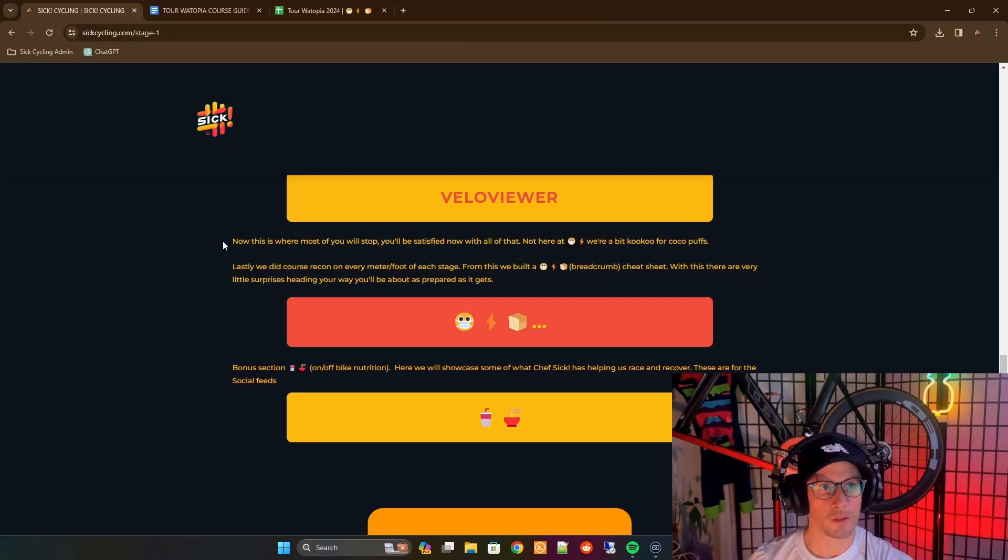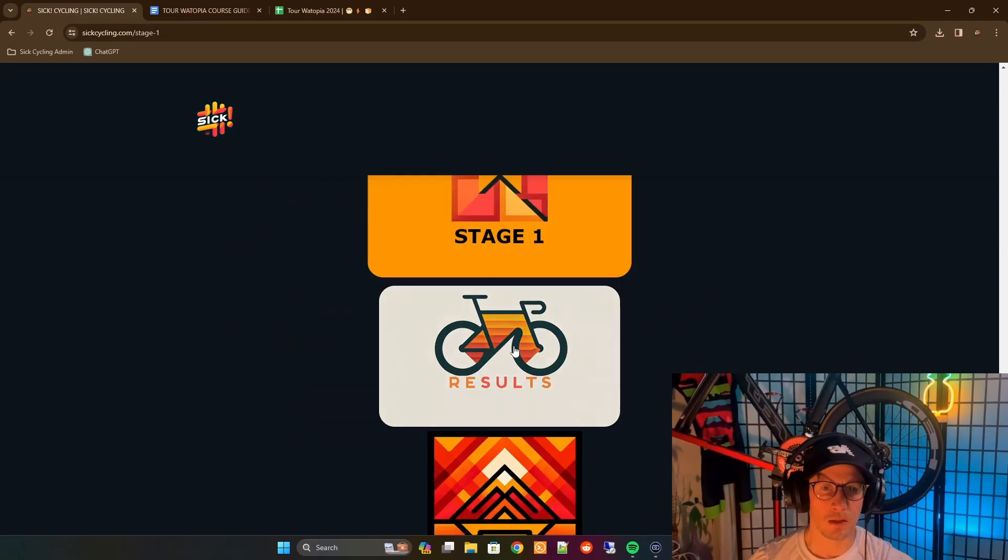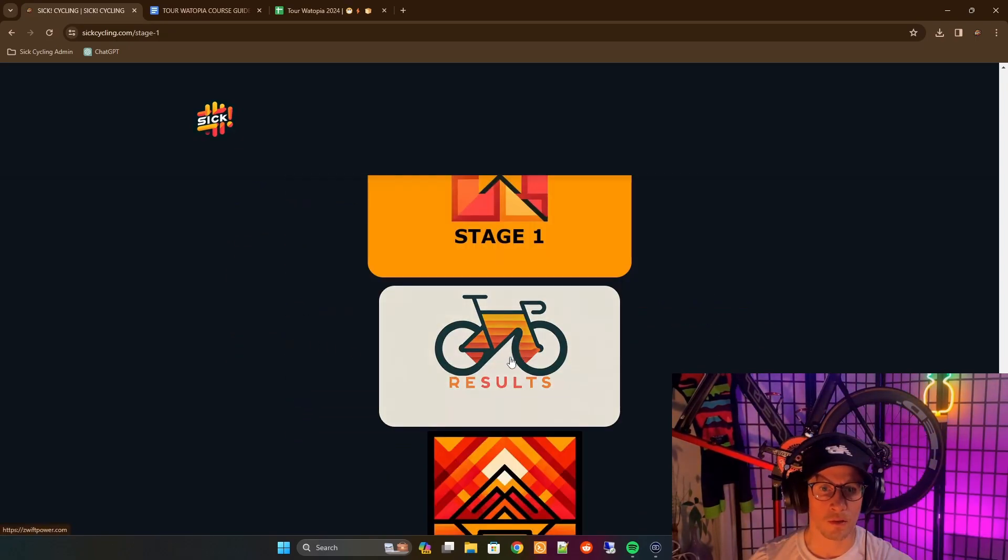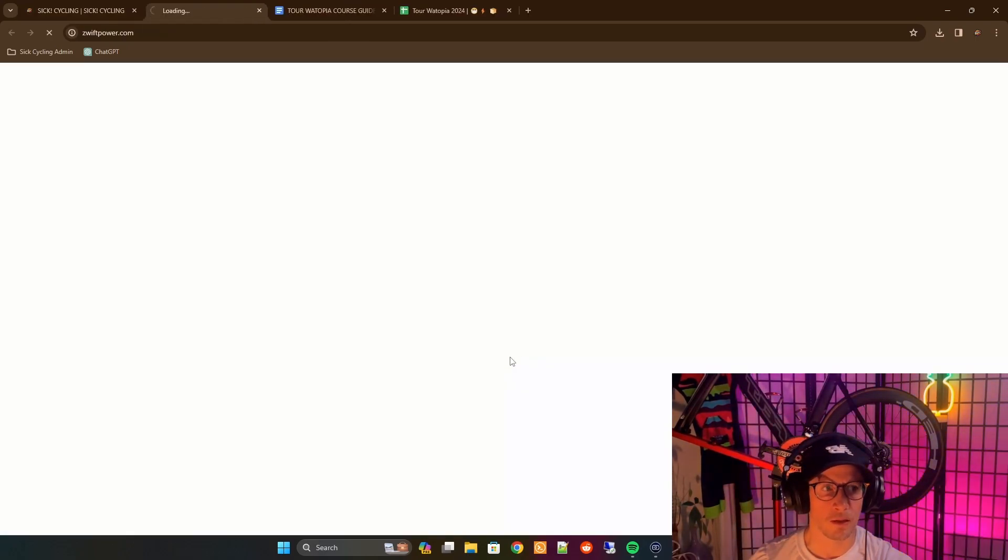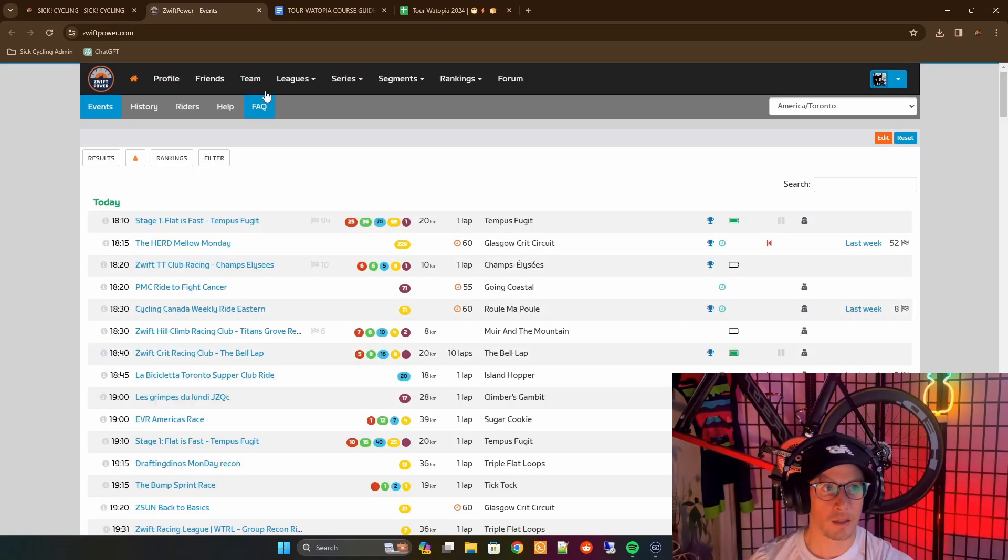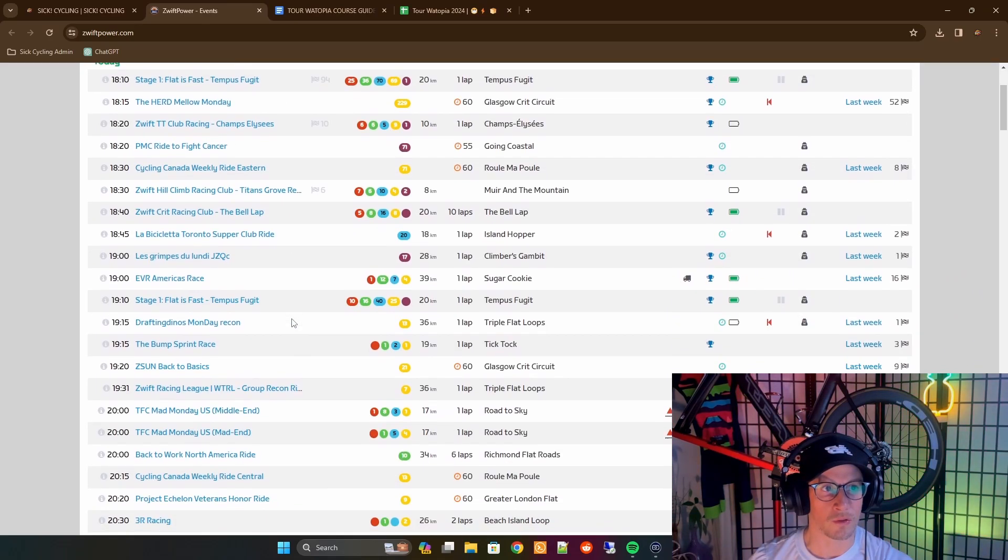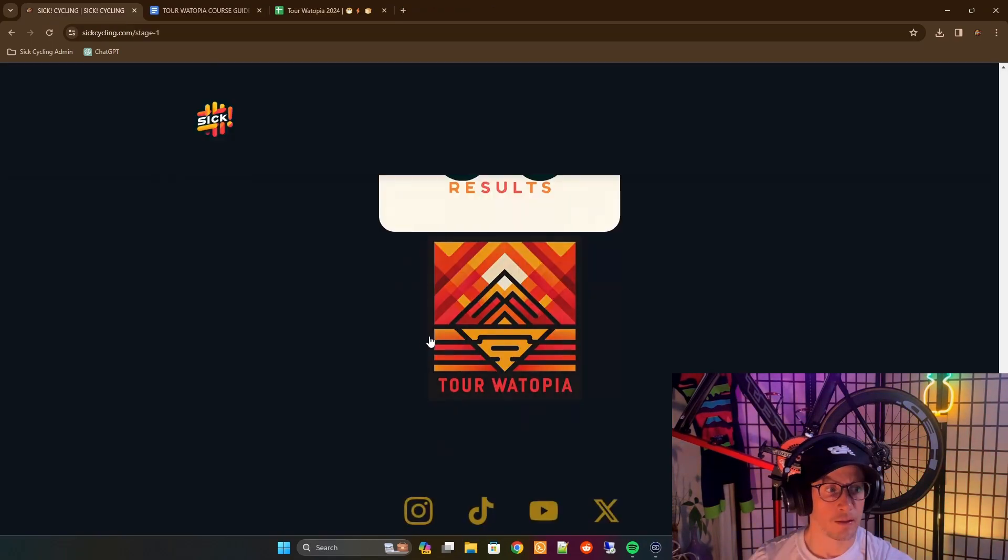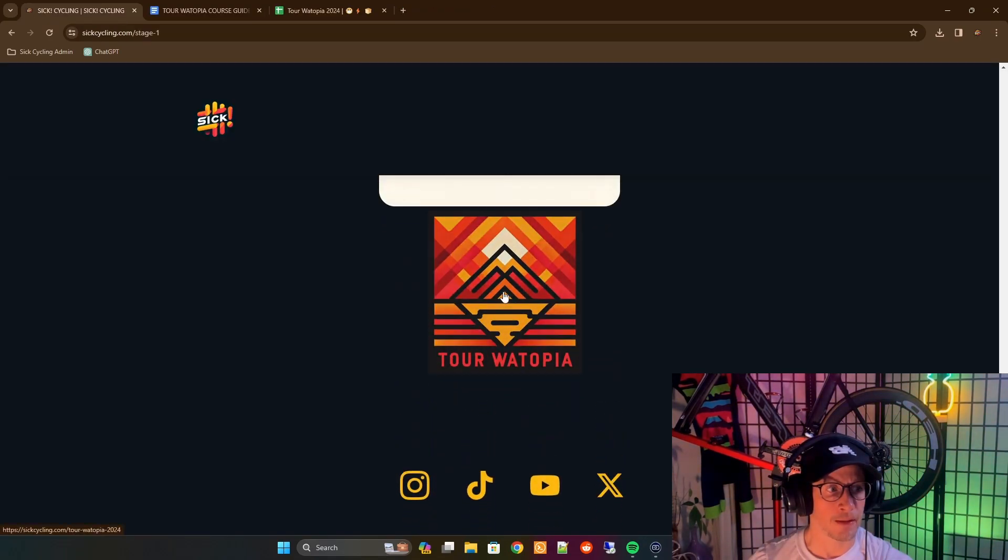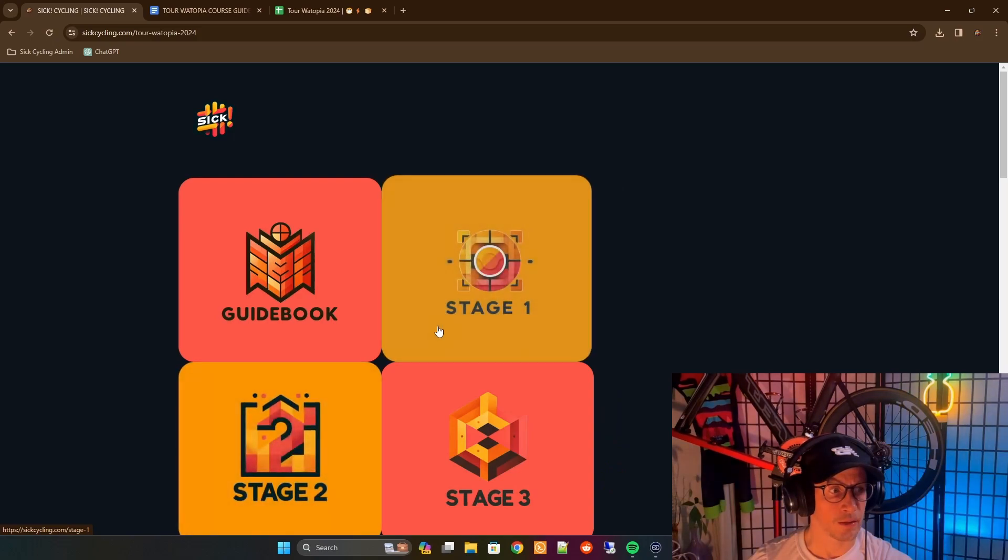Those are the main tools. And then at the bottom of each, you're going to find a results link. So you can click on results. This will bring us into Zwift Power, and then again bring us back to the hub.